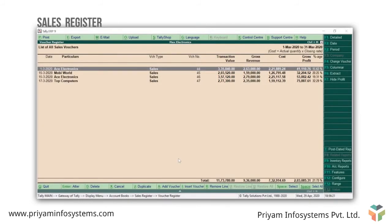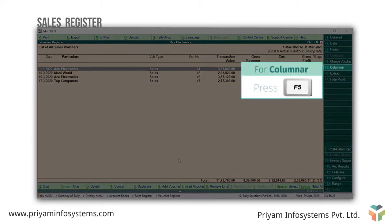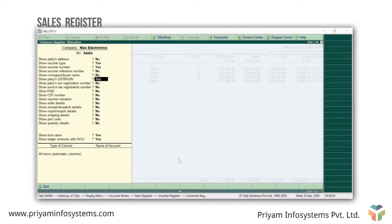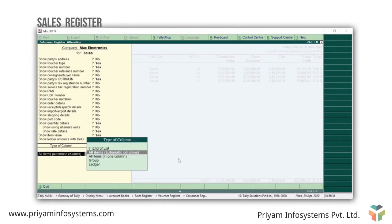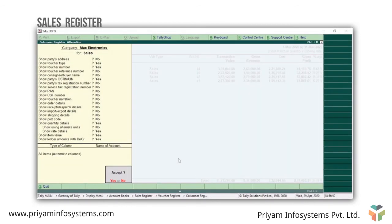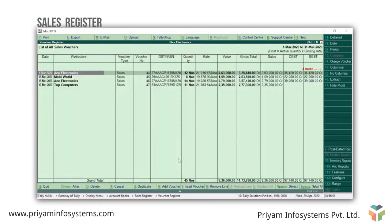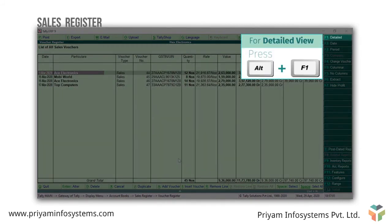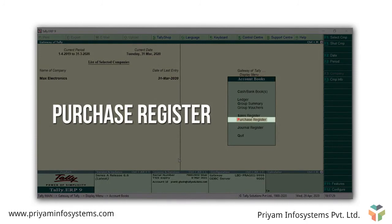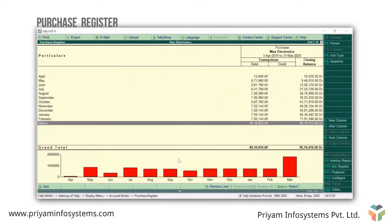You can also view the sales register in columnar format. Press F5 for columnar. Enable the details you want to see, then select 'all items automatic columns' in type of column. Enter and accept to view the columnar report. Press Alt F1 to see detailed. Now press Esc to see the purchase register. The purchase register displays details of all purchases recorded. You can view all the details as we saw in the sales register.